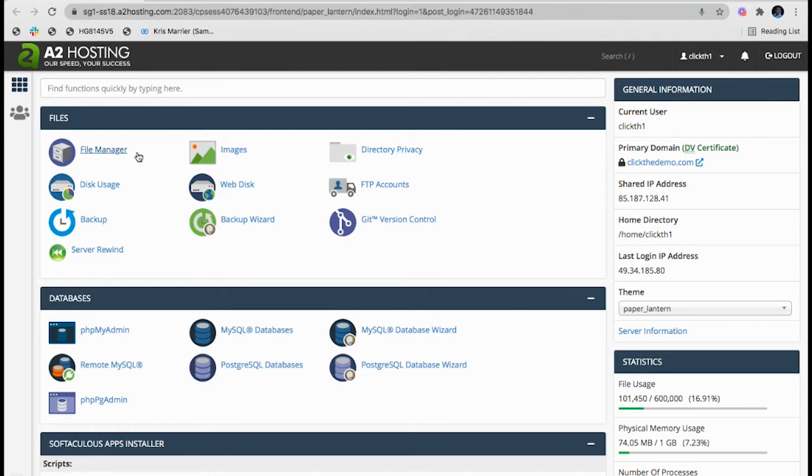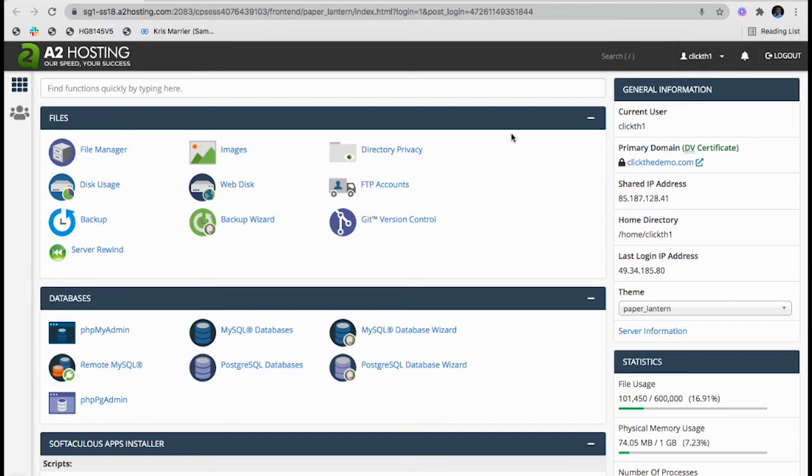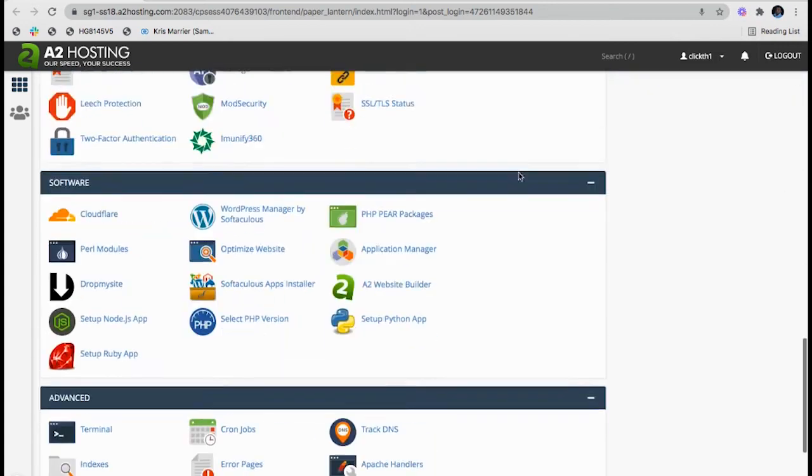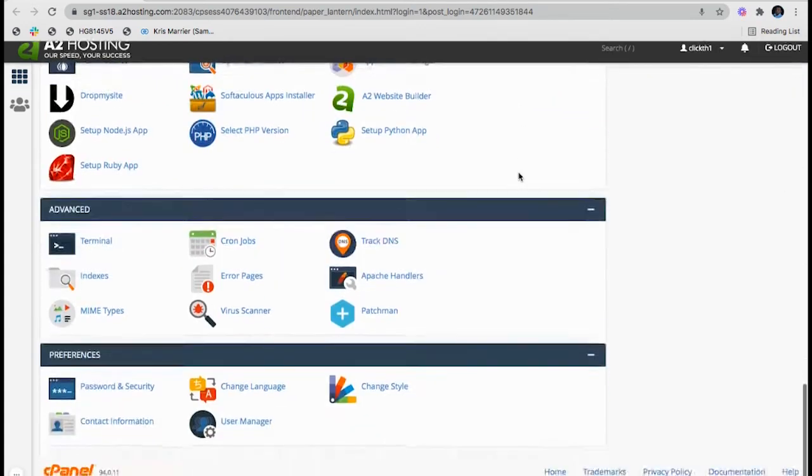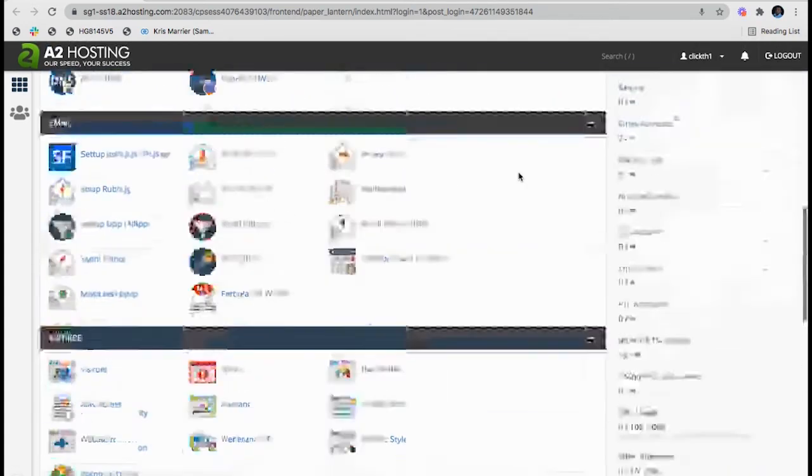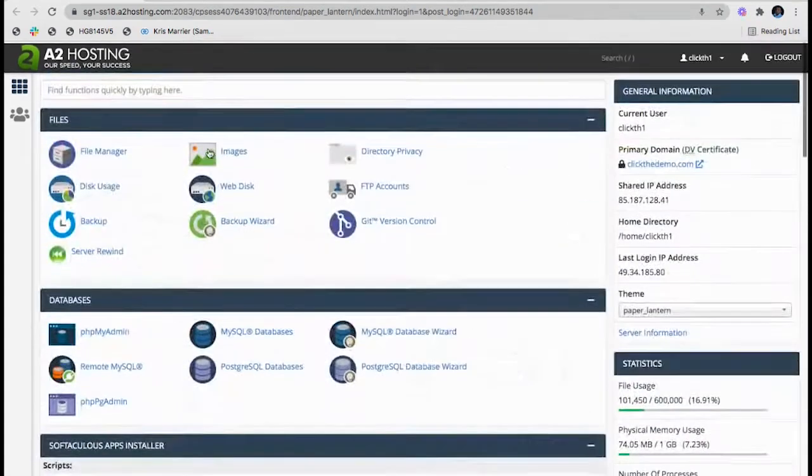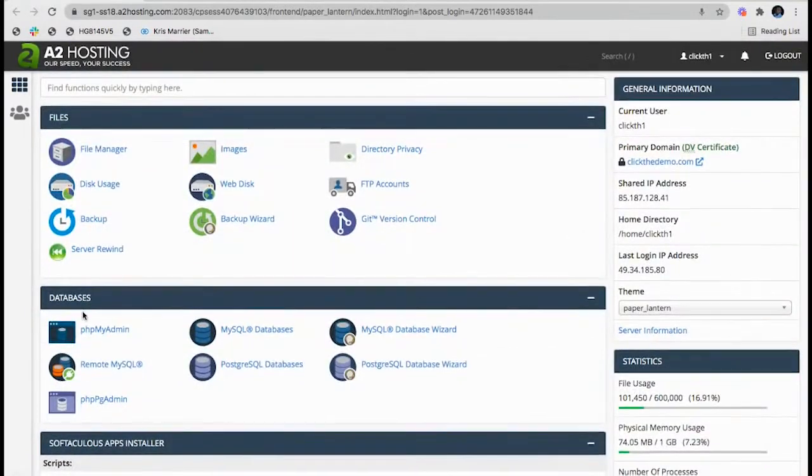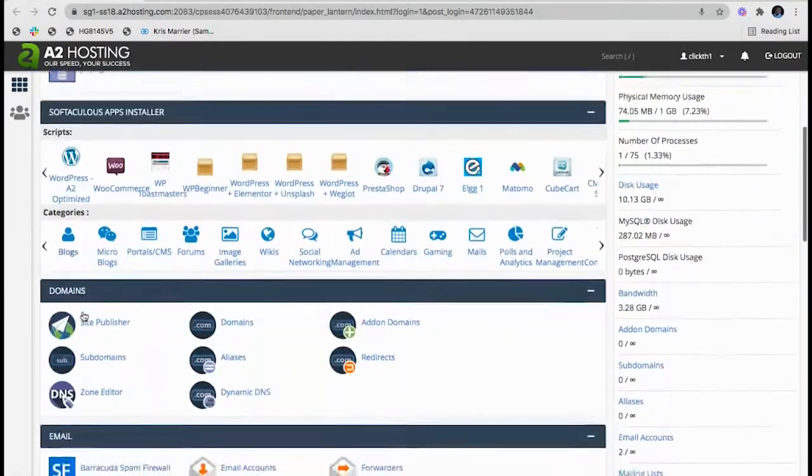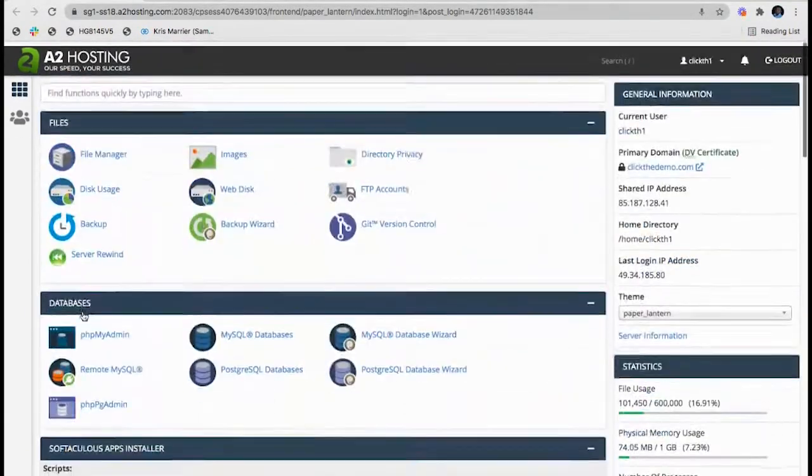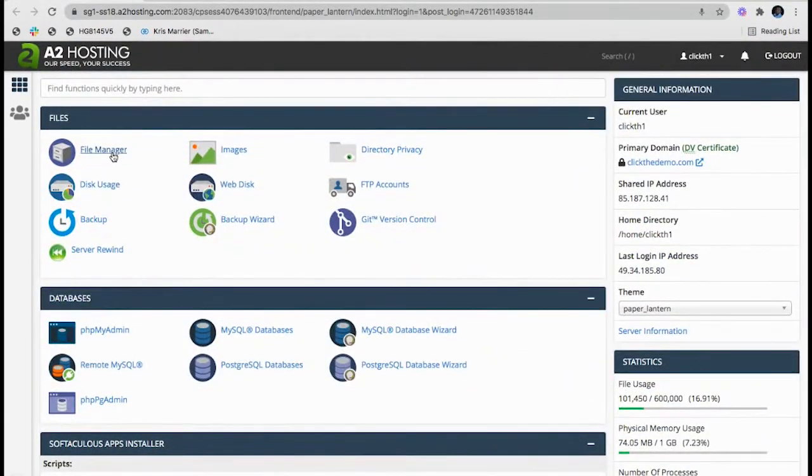I'm already logged into my cPanel. Whenever you're logging into cPanel, you will be redirected to the home page where you will see all the tabs related to files, database, domains, and everything. You have to go to the File Manager under Files tab.